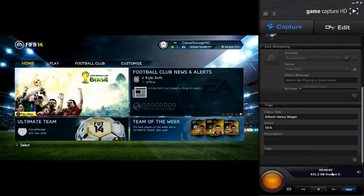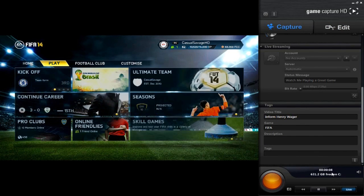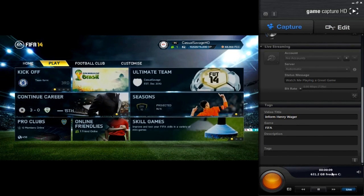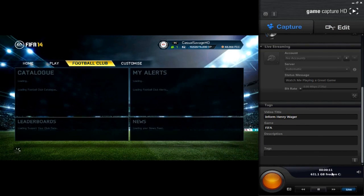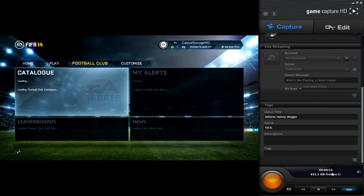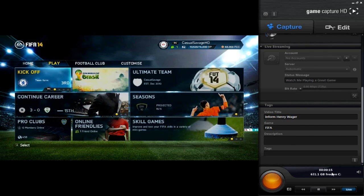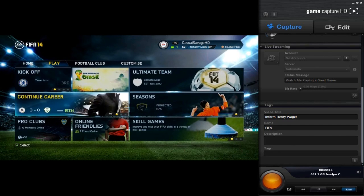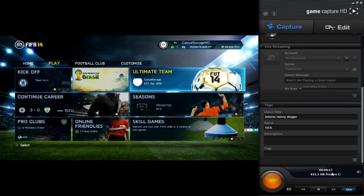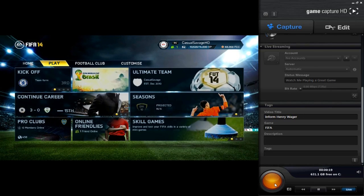Once you have chosen everything, just click this button right here and boom — your recording has now officially started. You can see the Elgato is actually delayed by about three seconds. That is why you should play on your normal TV, not staring at the Elgato, because obviously it is delayed.